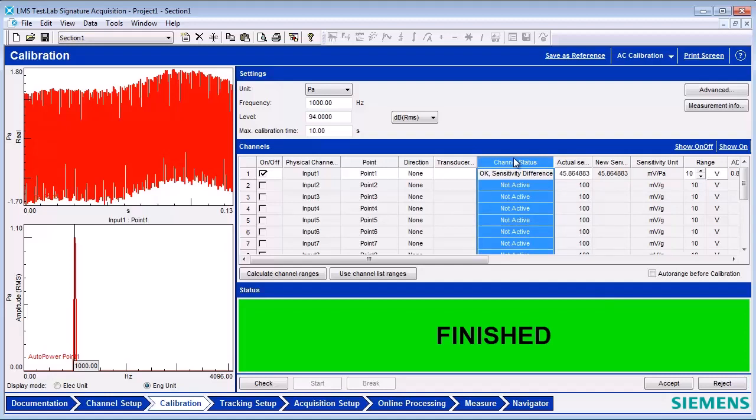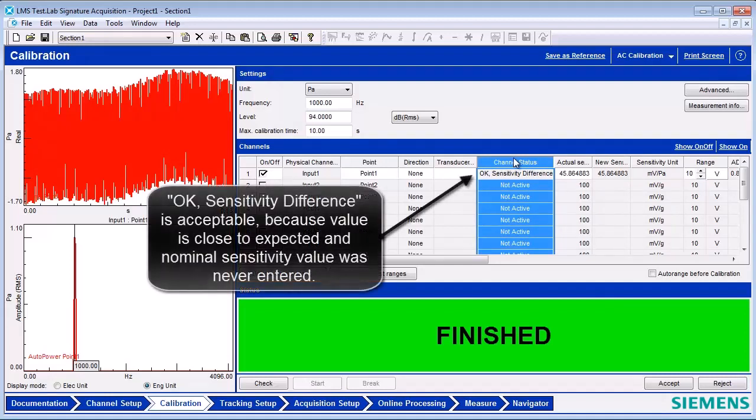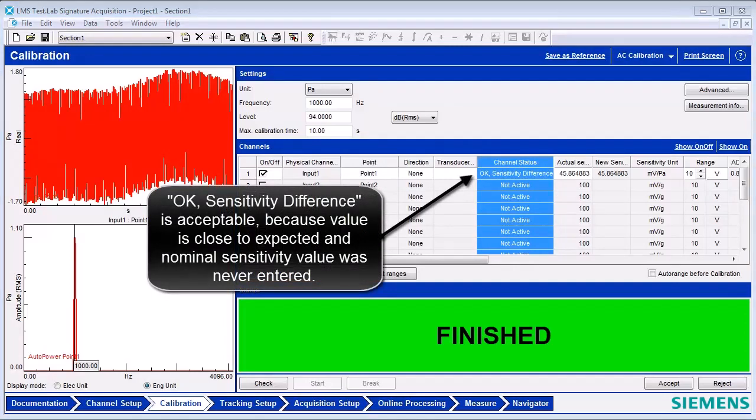The nominal sensitivity is a representative value for a specific model of transducer. For example, a certain class of microphones may have a 45 millivolts per pascal sensitivity value.